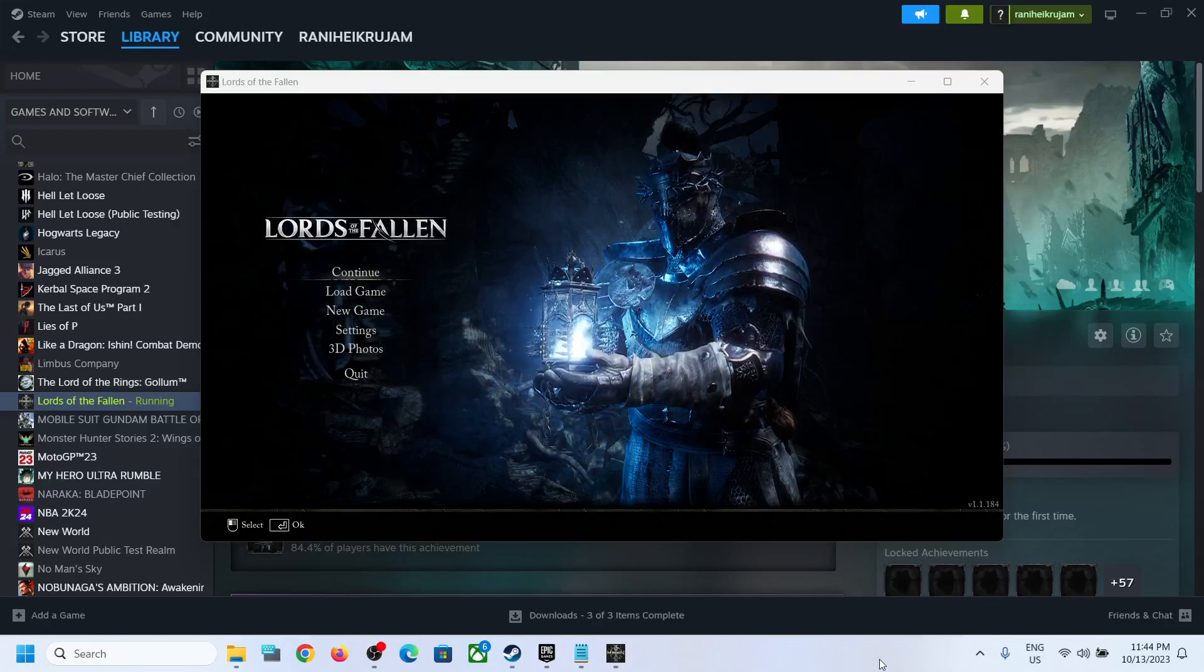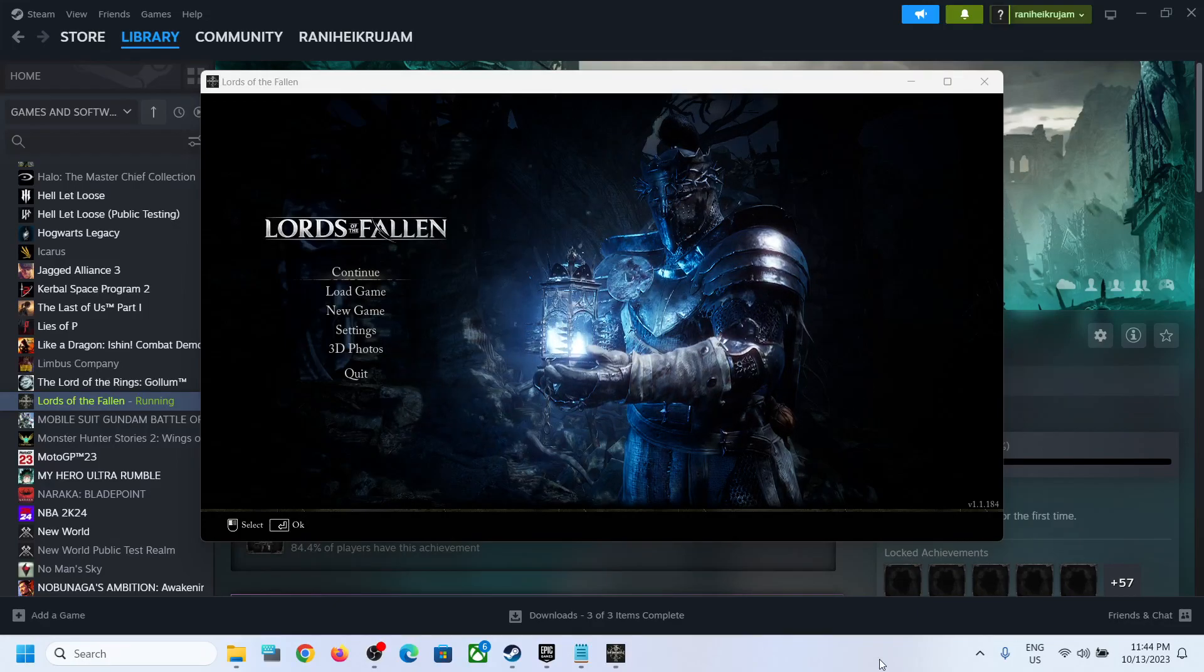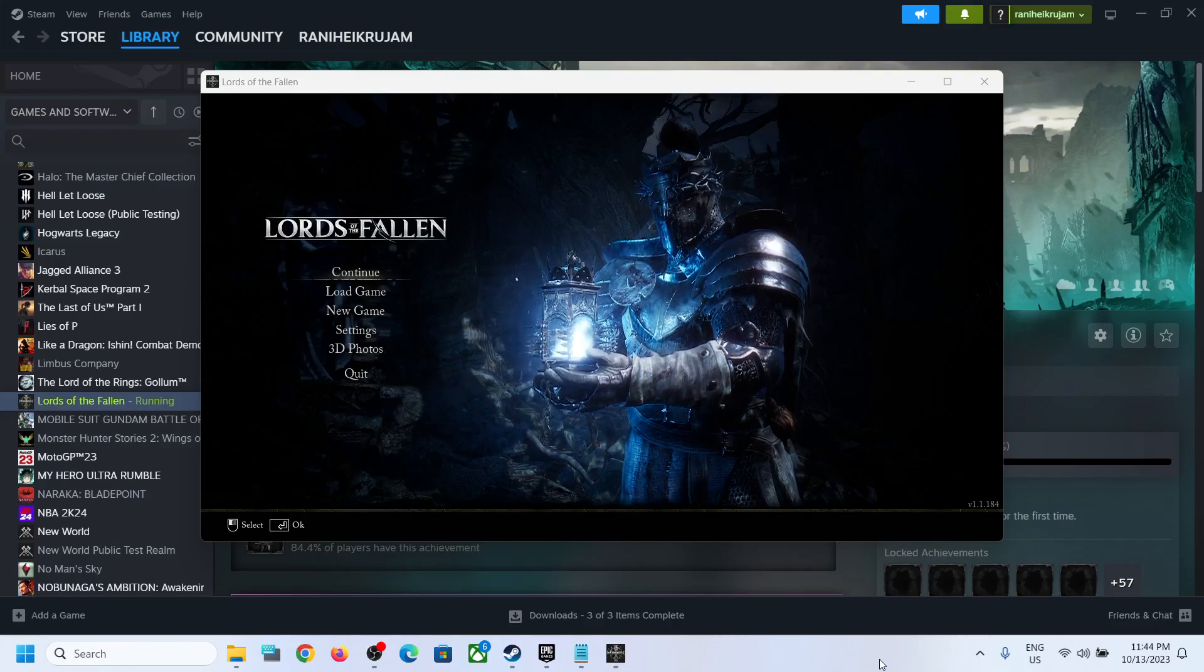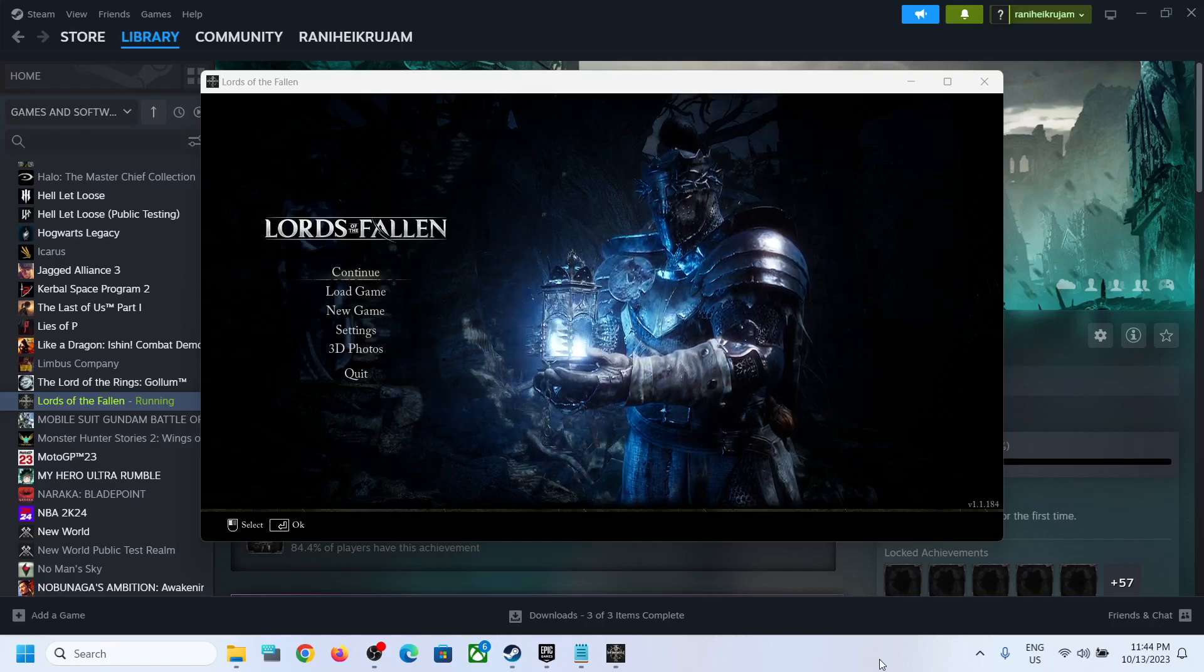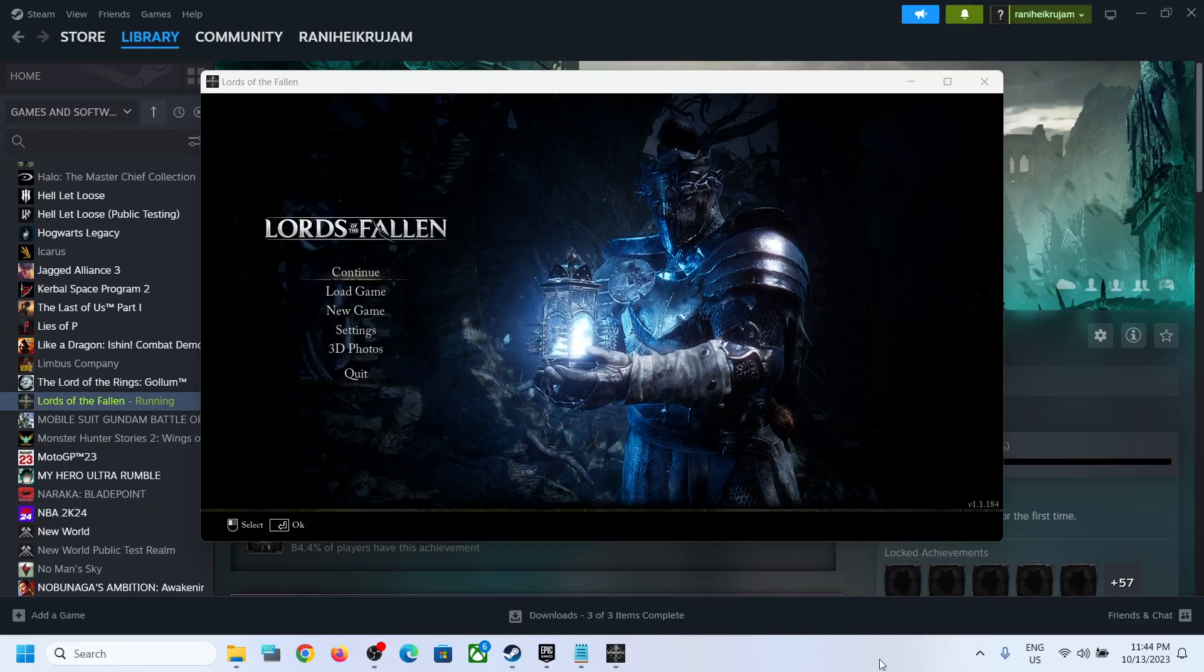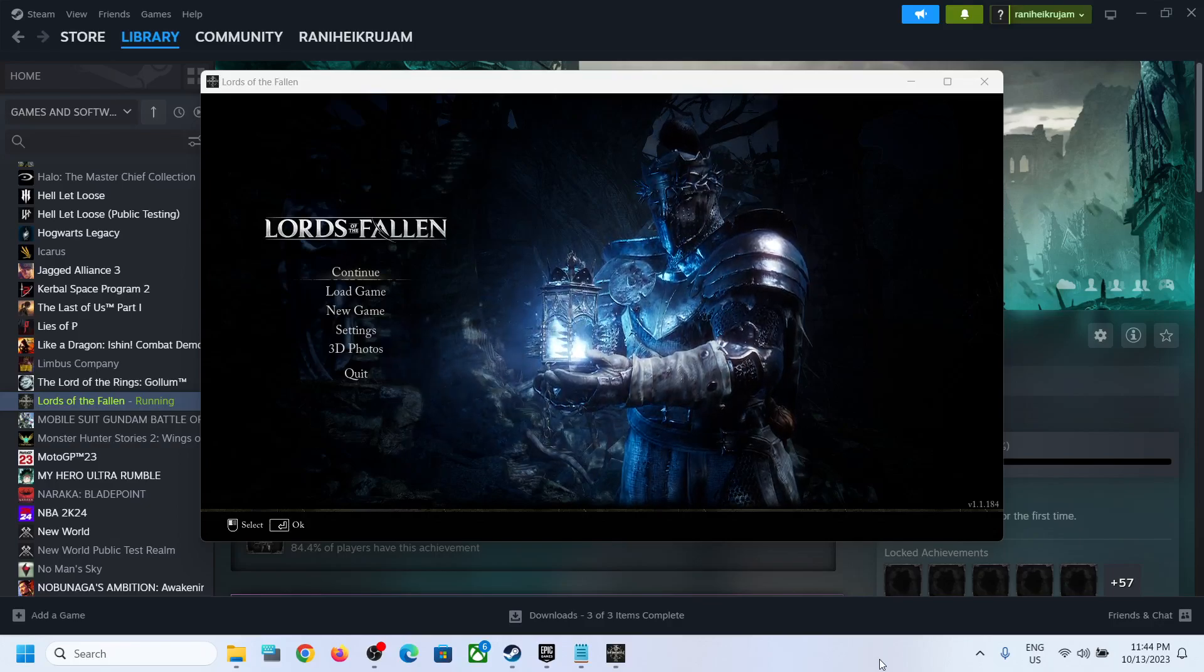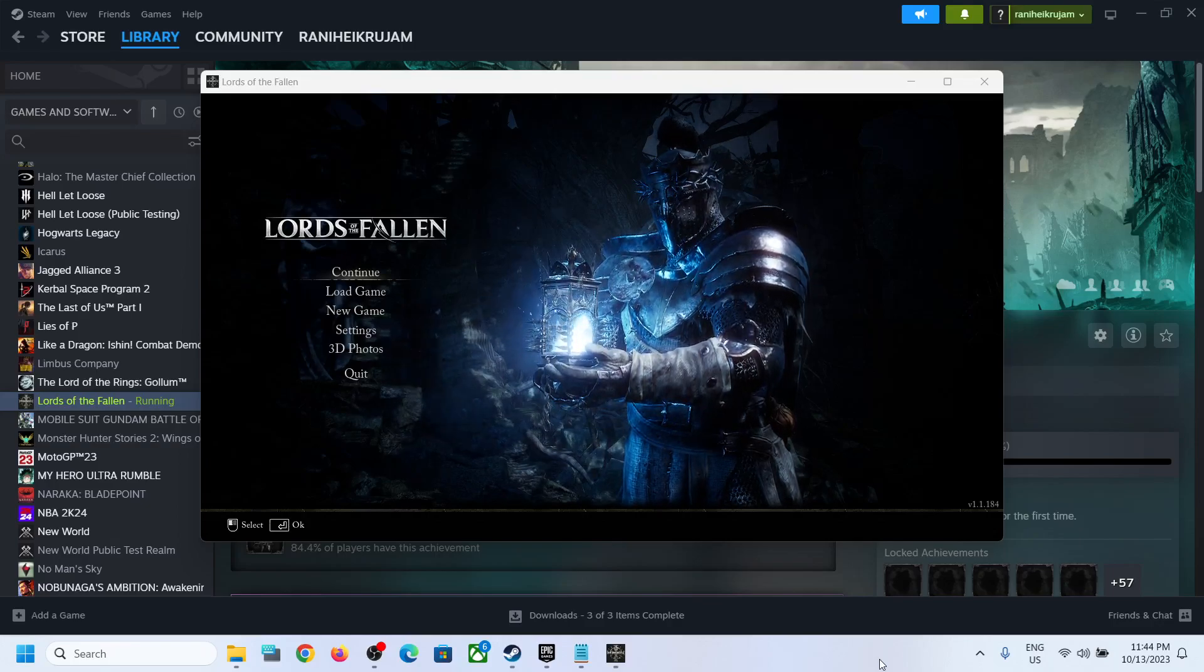Hello guys, welcome to my channel. If you are unable to turn on or turn off the vSync in Lords of the Fallen game on a Windows computer and if the vSync option is grayed out, then please follow the description in this video.